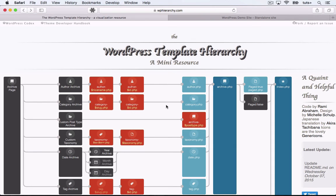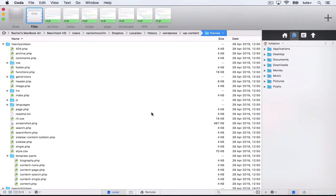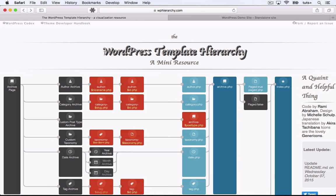I'll use this diagram to show you the template hierarchy and how it's structured, and I'll also show you a demo site. The site's running the 2016 theme, so we'll also take a look at the structure of that theme and some of the files you can find in it.